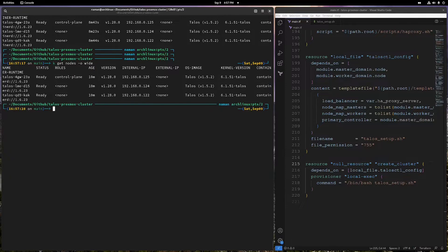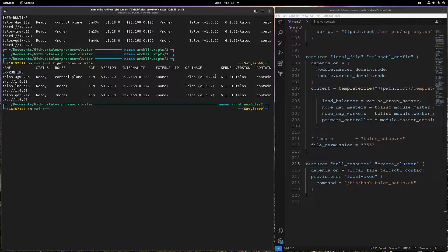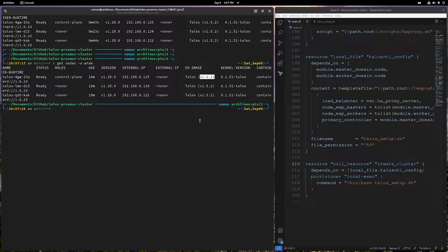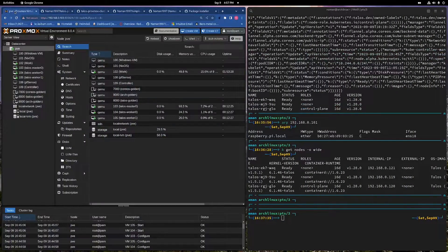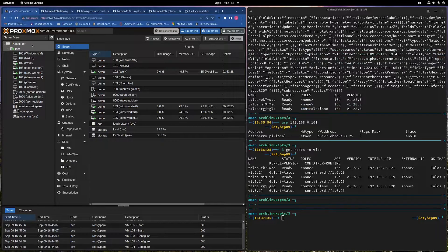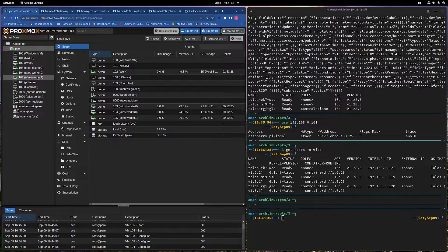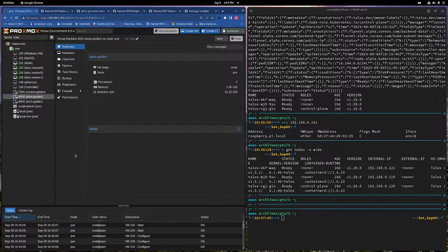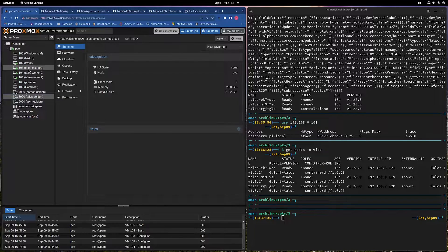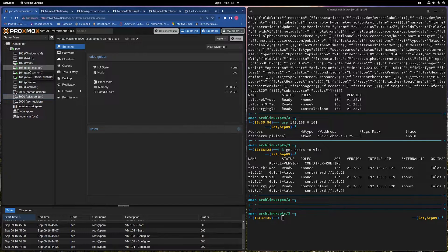Basically now, we have our Talos cluster with 1.5.2 image. If you see in our Proxmox instance, we have these three VMs and we also have this template that we are using for provisioning these VMs.